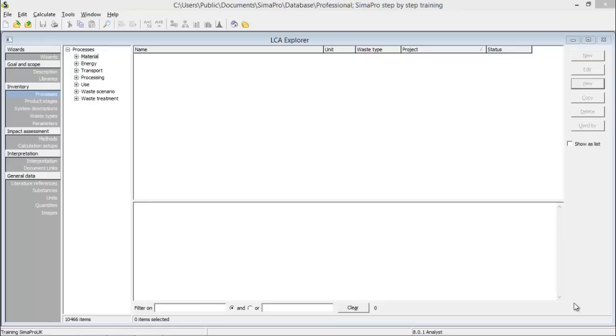Welcome to the second CIMA Pro tutorial. In this tutorial we will look further into creating the processes for your lifecycle inventory. We will look at the process screen and we will create an assembly using the processes.